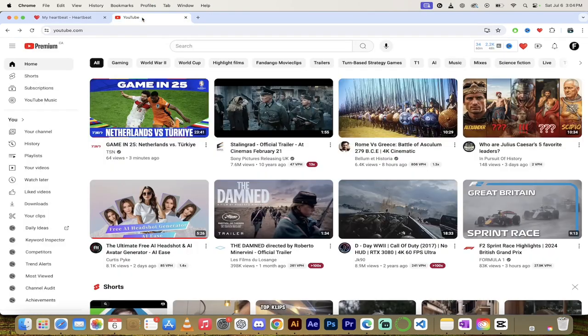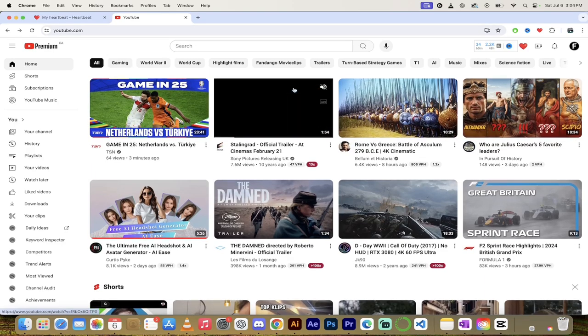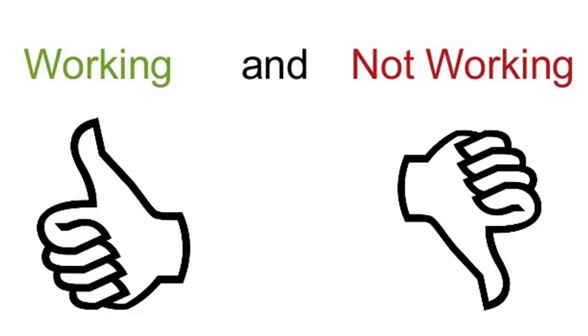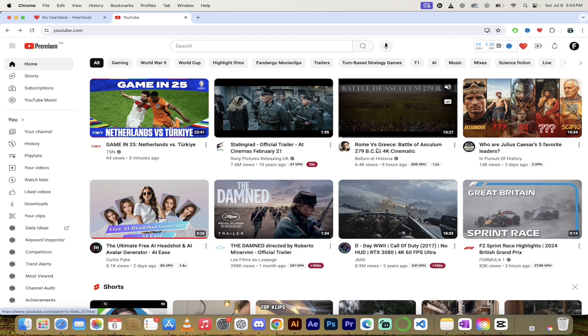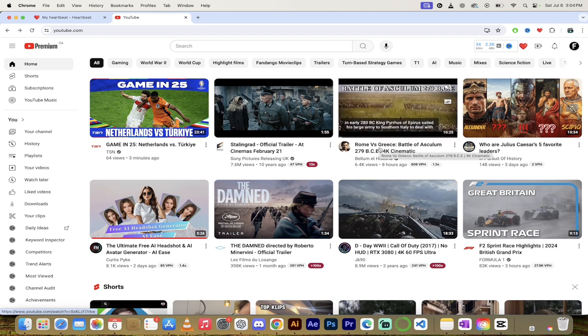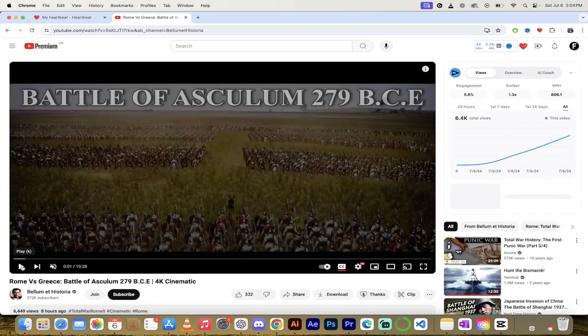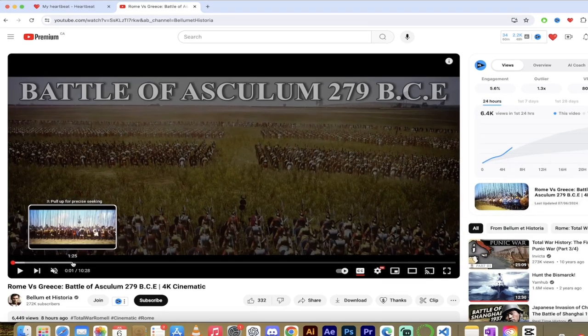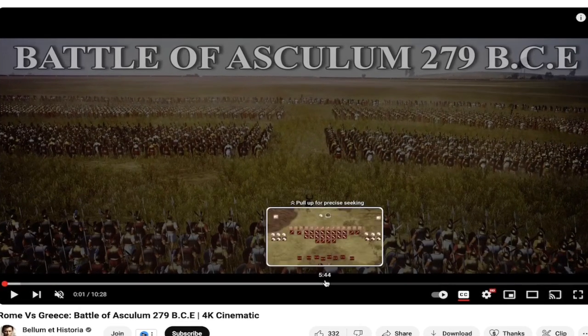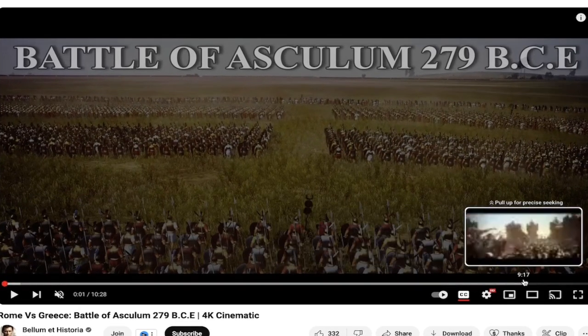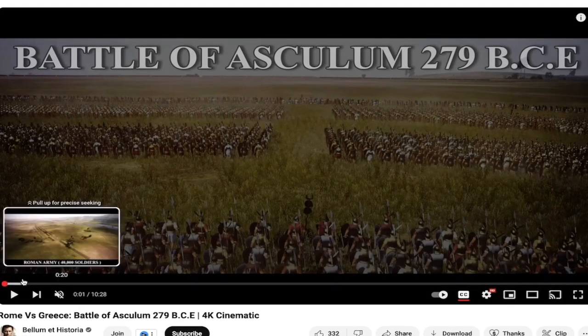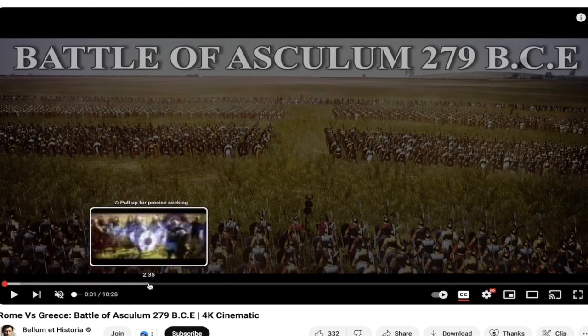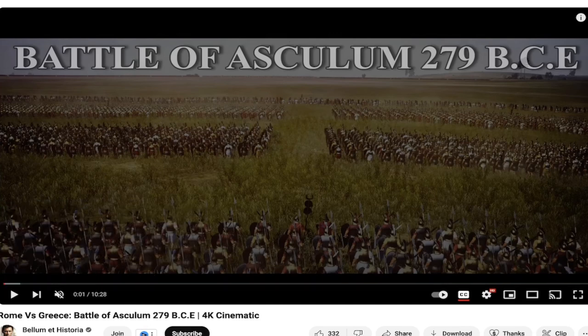Let's go here over to YouTube and I'm going to show you when it can work and when it could not work. So here we go. In this case I'm going to go ahead and click on this one here, Rome versus Greece, the Battle of Asculum and I don't even know anything about this battle but here's the thing. When I look at the timeline here there are no video chapters. It's just one long video with no chapters. So this one will not work.